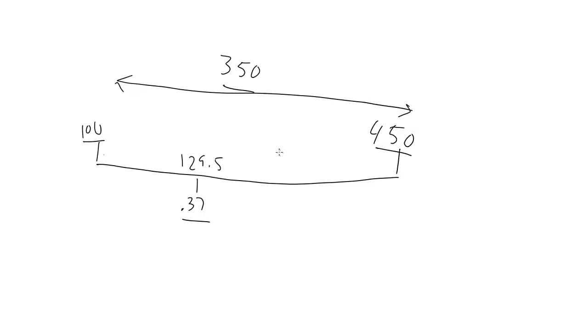But that represents an offset from the minimum value here. So to get the final value, you need to add the minimum to that, which gives you 229.5.